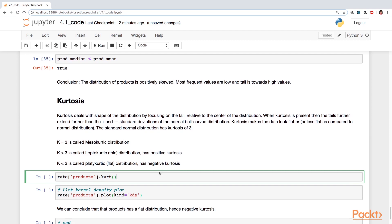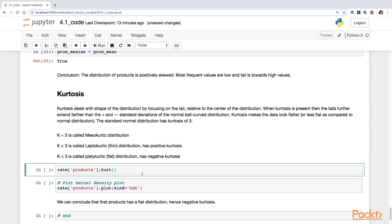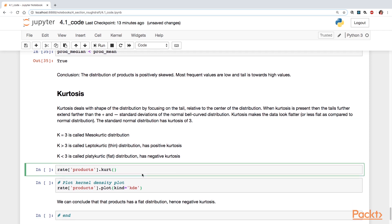The point of comparison is whether you are greater than three or less than three. If you're greater than three, then you have a thin distribution. You have positive kurtosis. If it's less than three, you have a flat distribution. You have negative kurtosis.